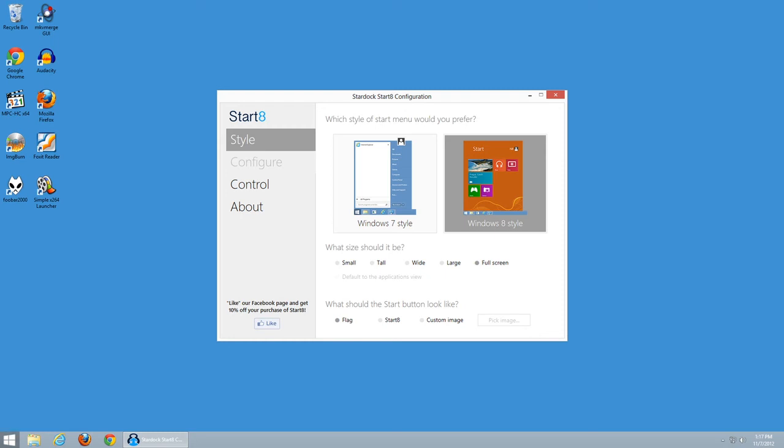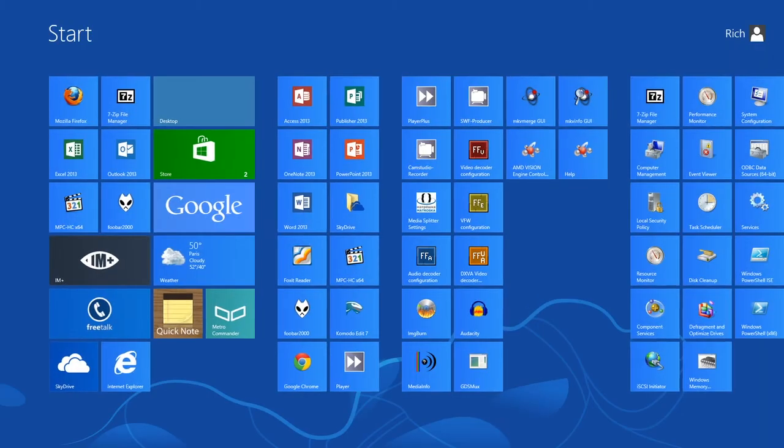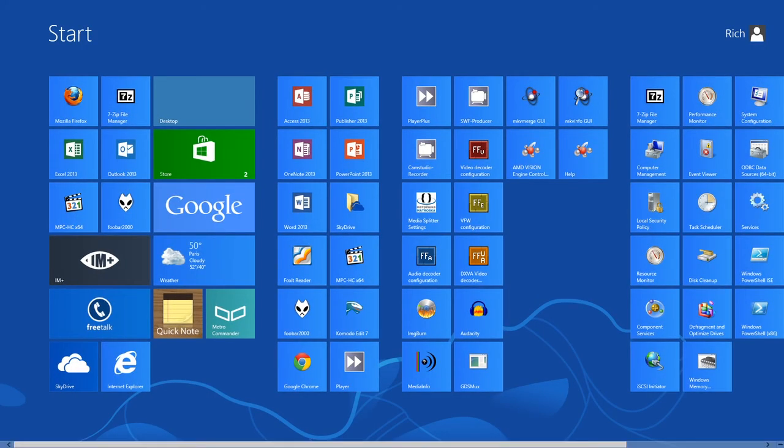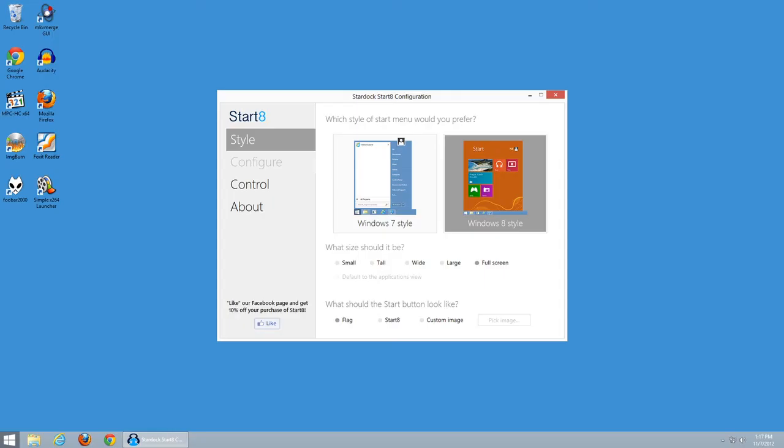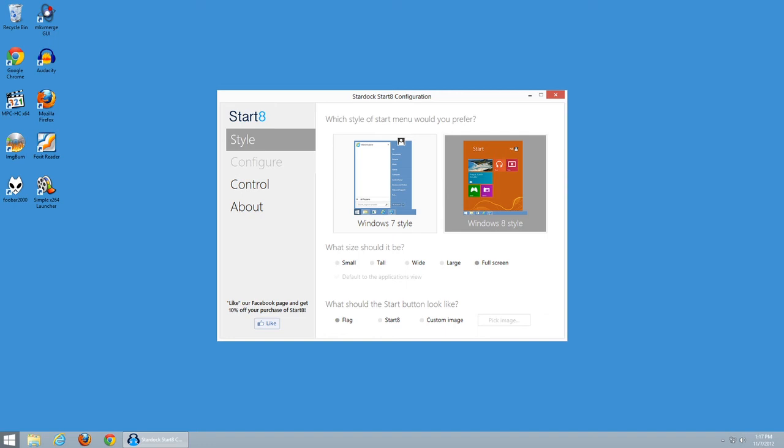We can even go to a full screen view, which actually switches us back to the Start screen, essentially just like you would get if you didn't have the Start menu installed at all. Now what's particularly convenient about this is, let's say you have a computer that you use primarily as a tablet, but maybe you want to have a few desktop applications available in your tablet configuration.